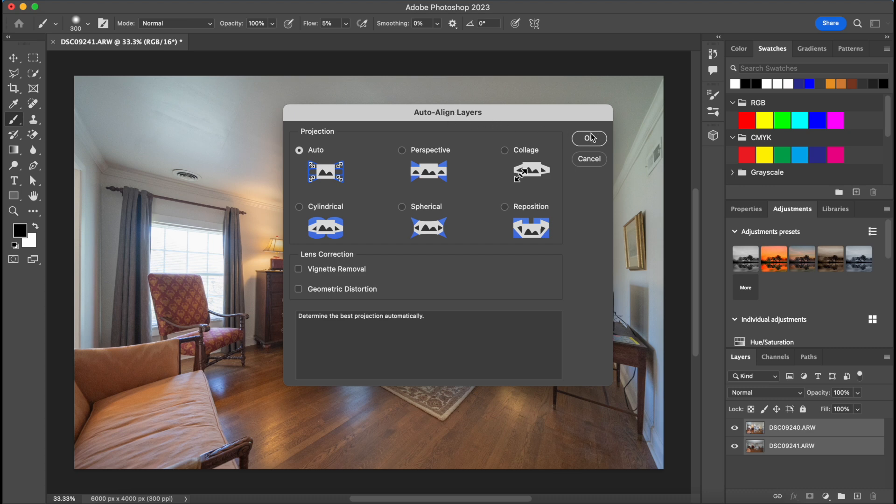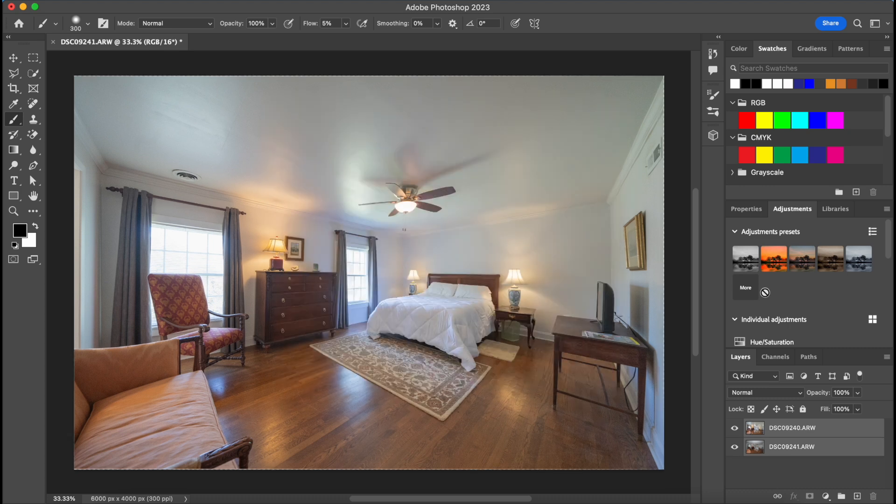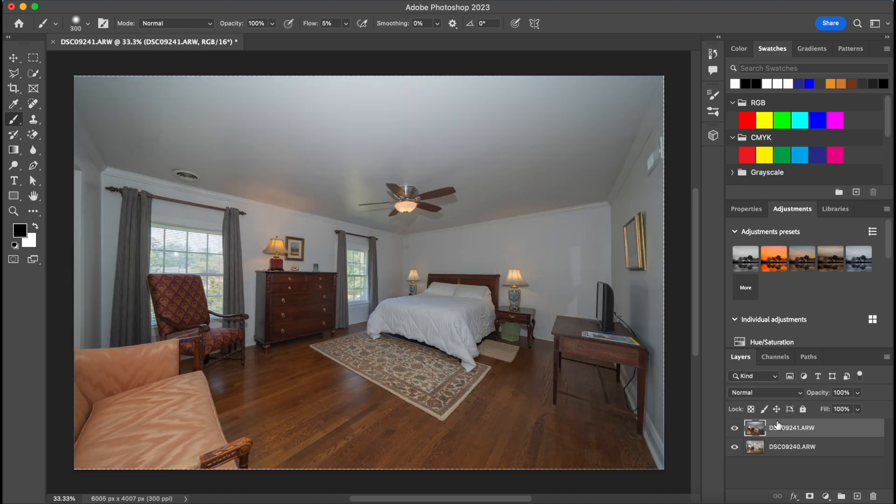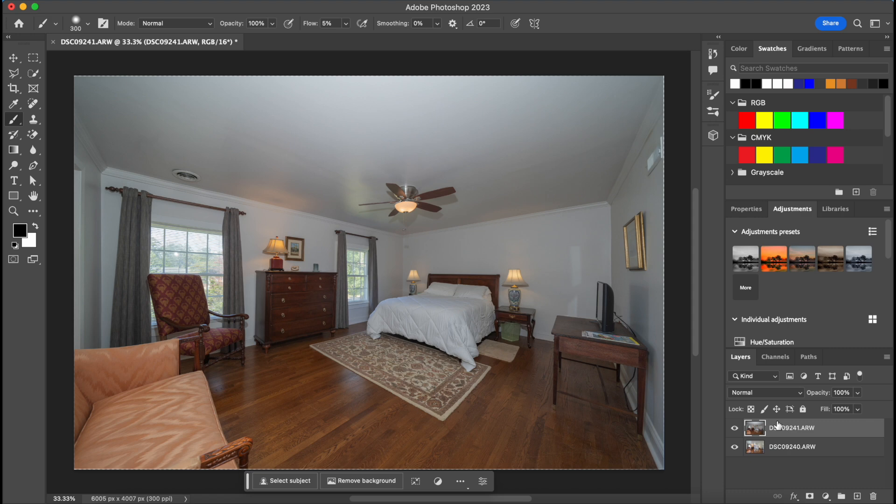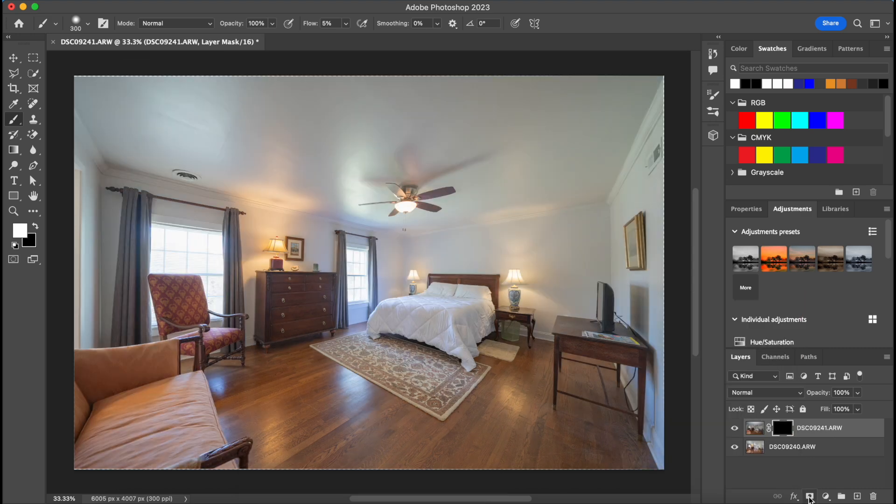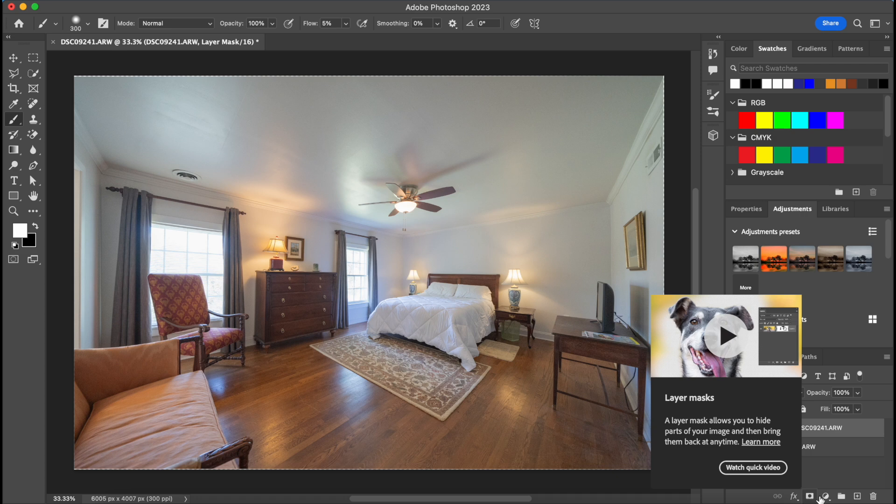And then second, before we start, we want to move our flash shot to the top, and we're going to apply a mask by hitting the, or holding the Option key and clicking the mask button.